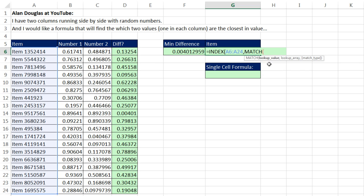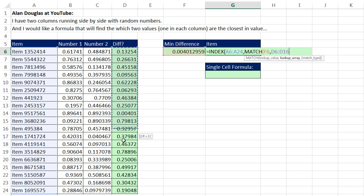And MATCH is a lookup function. I'm going to say, look up this min absolute value difference, comma, within this whole range here. Now notice, these are exactly the same size.